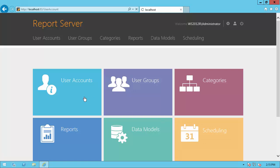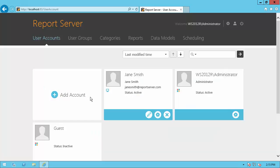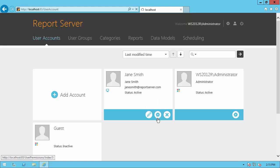If I go back to User Accounts, you'll see Jane is now an authenticated user. Now we can manage the permissions assigned to the created user.